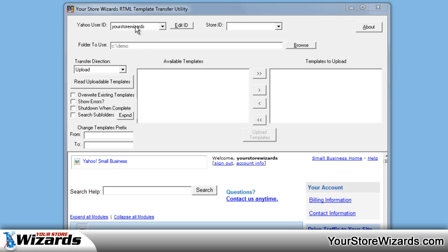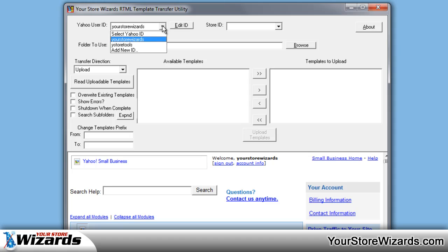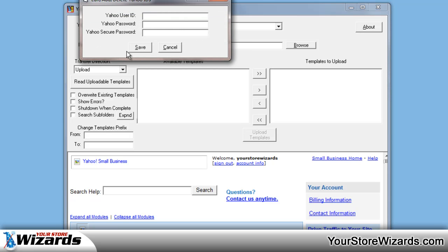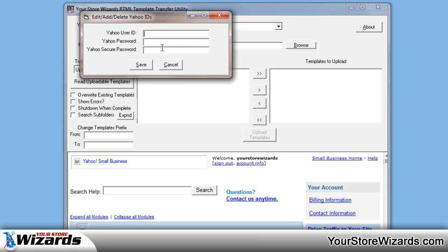So let's get started. First, you're going to put in your Yahoo user ID. This is the ID that you log into Yahoo with. If you've used it before, there will be IDs listed. Otherwise, you can click on Add New ID, load in your Yahoo user ID, your Yahoo password, and your secure password. These are stored on your computer, encrypted, and only sent to Yahoo when it needs them and when it needs to log in.